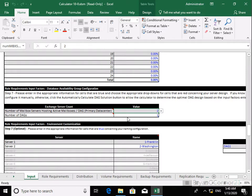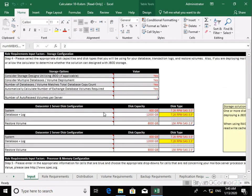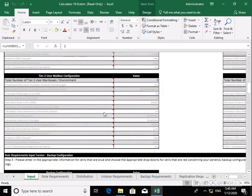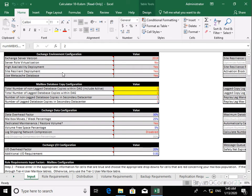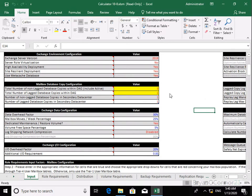Based on that information, we'll modify our mailbox database copy configuration. We're going to leave the defaults but scroll up to see where those settings are. We have a total number of non-lag database copies within our DAG — we're going to have three. Number of lag database copies within the DAG — we'll have one, because we want to be able to revert back to previous changes if required. Number of non-lag database copies in the secondary data center — we're happy with one for site resiliency. The number of lag database copies in the secondary data center we'll also leave as one.